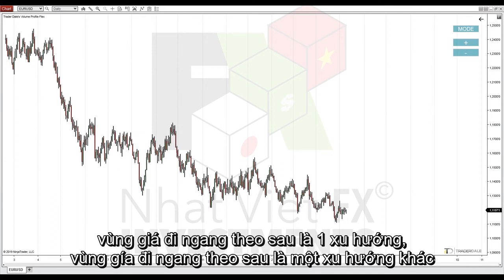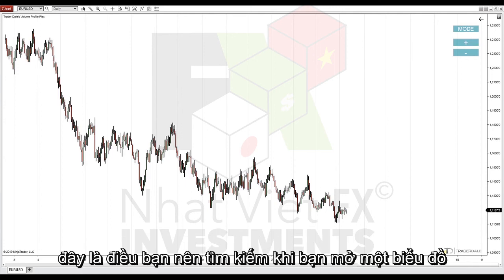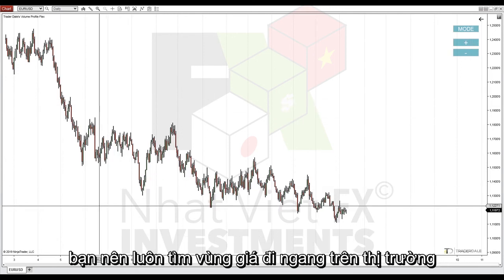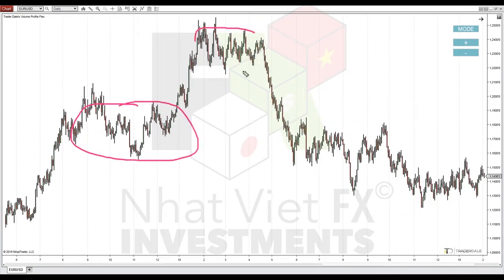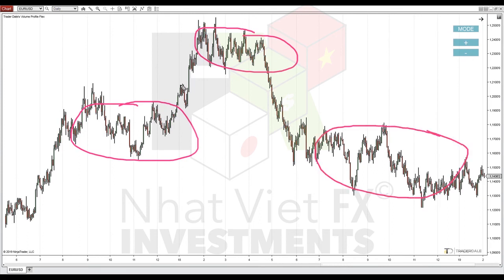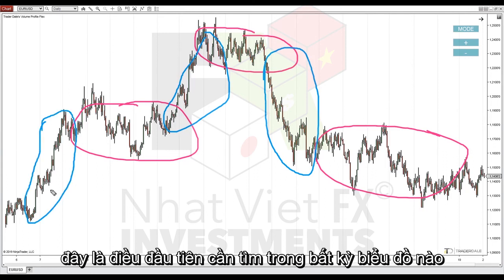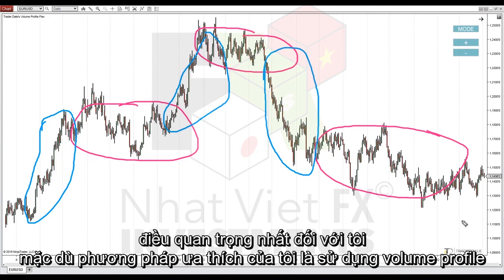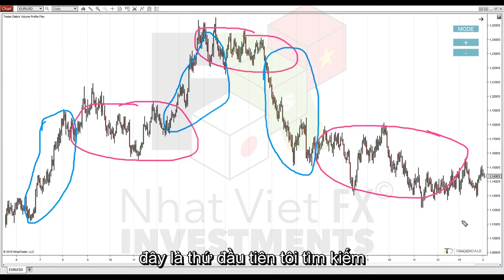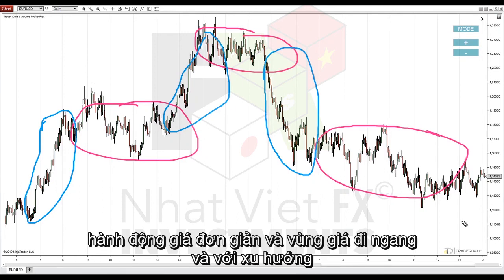That's just how markets work — rotation followed by a trend, then rotation followed by another trend. This is what you should look for when you open any chart. Always mark the places with rotations and with trends. This is the first thing to look for in any chart — the most important thing for me, even though my preferred method is using the volume profile. Simple price action, rotation versus trend.